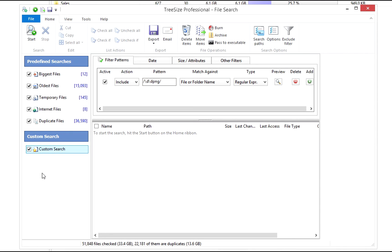Regular expressions are a mighty but complex tool and require practice. Take a look at the TreeSize help to get started.